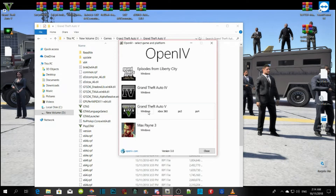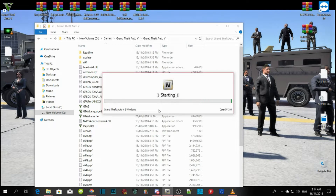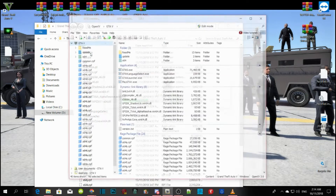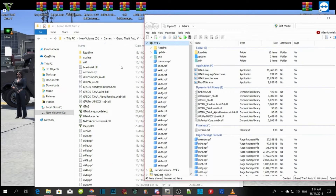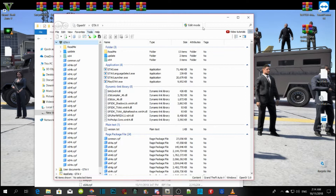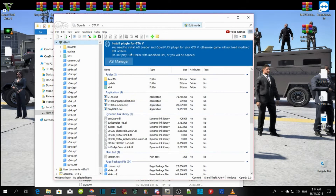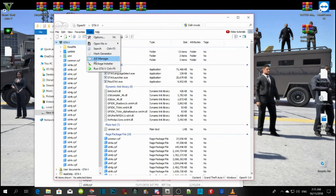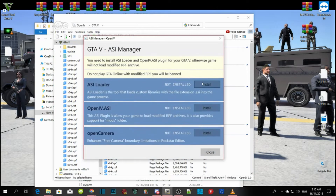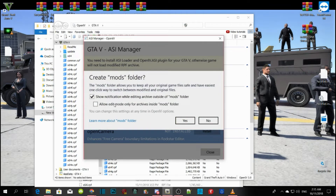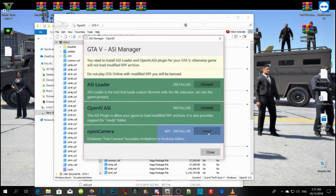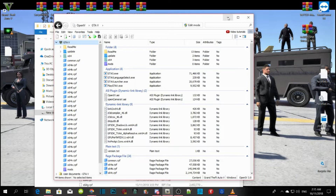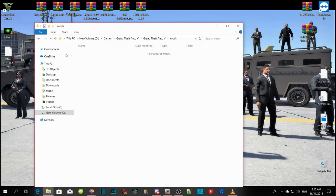Click on Windows. This is the first important thing you must do. As you can see, there's no mods folder yet, so we will make one through here. Go to Edit Mode and push Yes. Then go to Tools, go to ASI Manager, and install all three of them. Allow Edit Mode. Then push Close and minimize OpenIV — you've now got a mods folder right there.